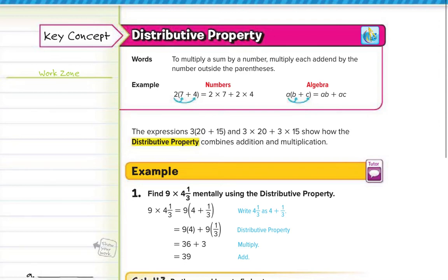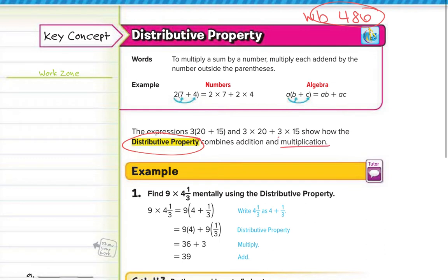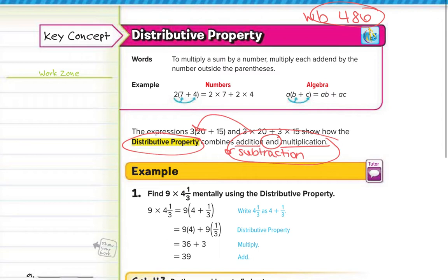Today we're going to be learning about the distributive property. This is on the top of workbook page 486. The distributive property is when we have multiplication and addition or subtraction — when we have these two operations combined, we can use what's called the distributive property.